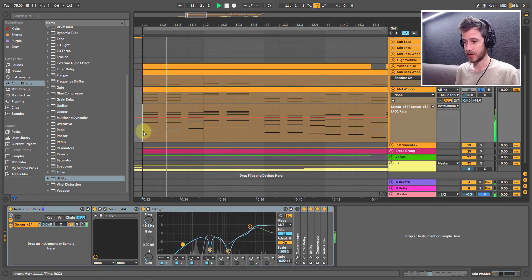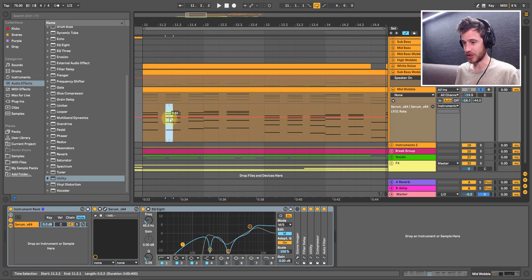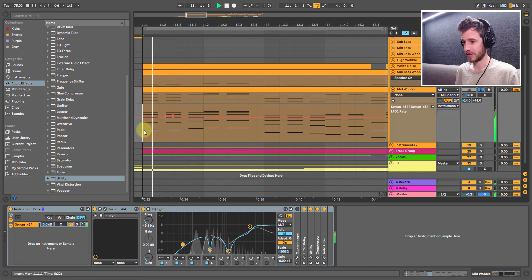So let's speed it up here. To speed it up, I just highlight the section I want it to move, hold Shift, and then lift up like this. Yeah, that sounds good.